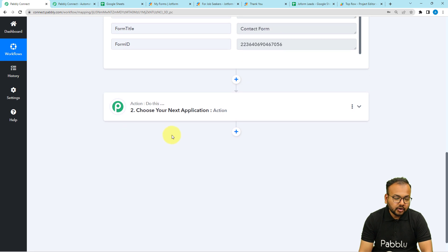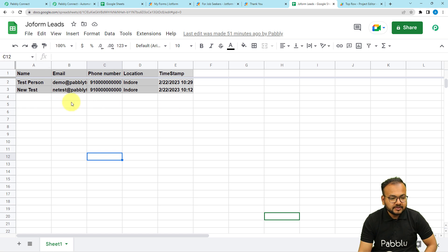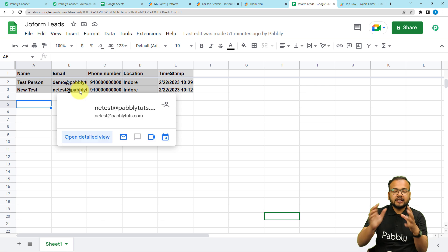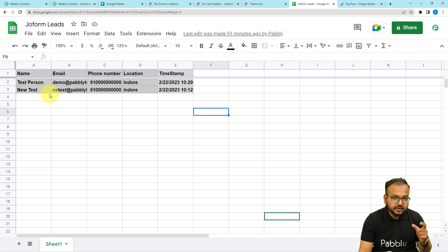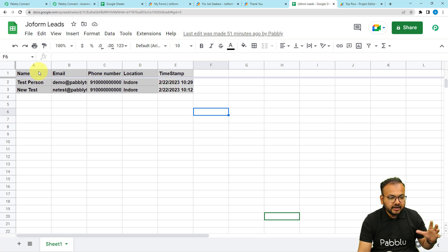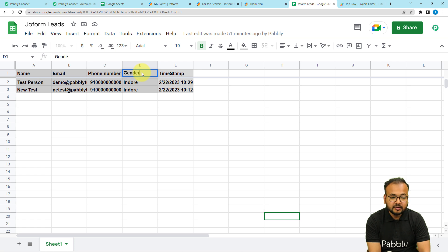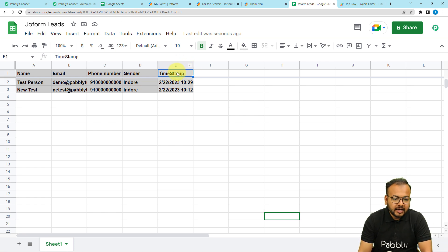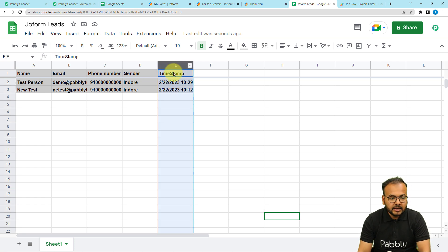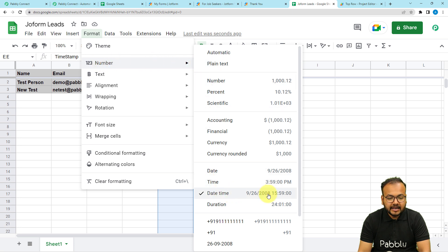Now I want to send this data automatically to my spreadsheet, named 'JotForm Leads'. First, create columns in the spreadsheet to match the form fields: name, email address, phone number, and gender. I also have a timestamp column — I've changed its format by selecting the column, clicking Format, and selecting the date-time format. We're going to use this timestamp column in the app script, so the correct format is important.